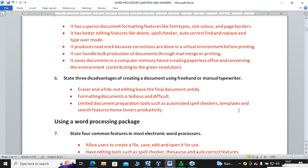State the disadvantages of creating a document using freehand or a manual typewriter. Number one, eraser and whiteout editing leave the final document untidy. Number two, formatting a document is tedious and difficult — you cannot easily change the font from a typewriter. Number three, limited document preparation tools such as automated spell checker, templates and search features result in lower productivity.